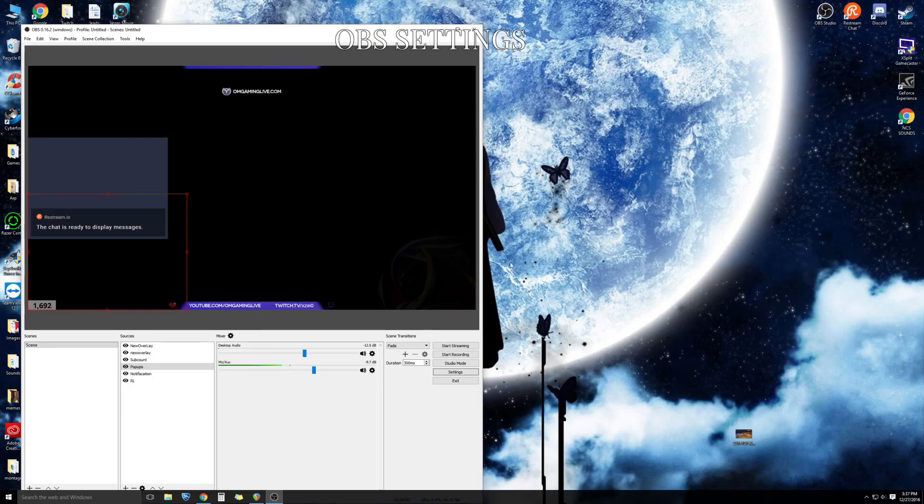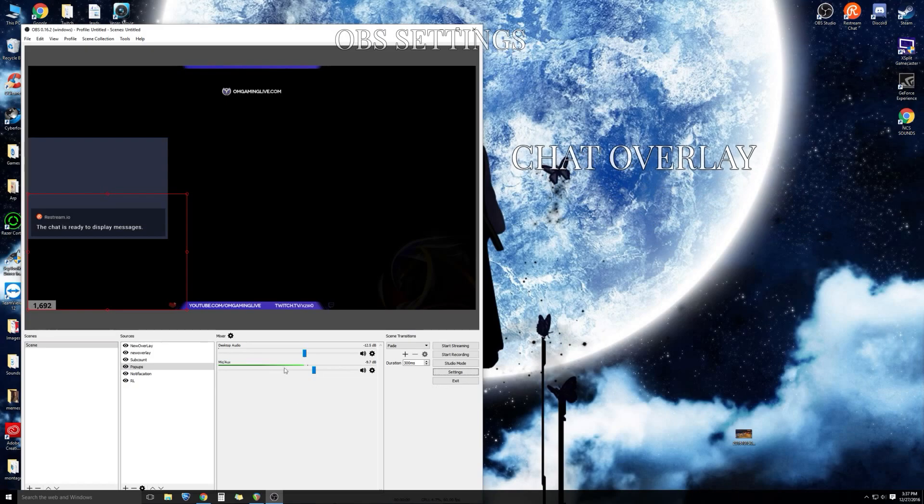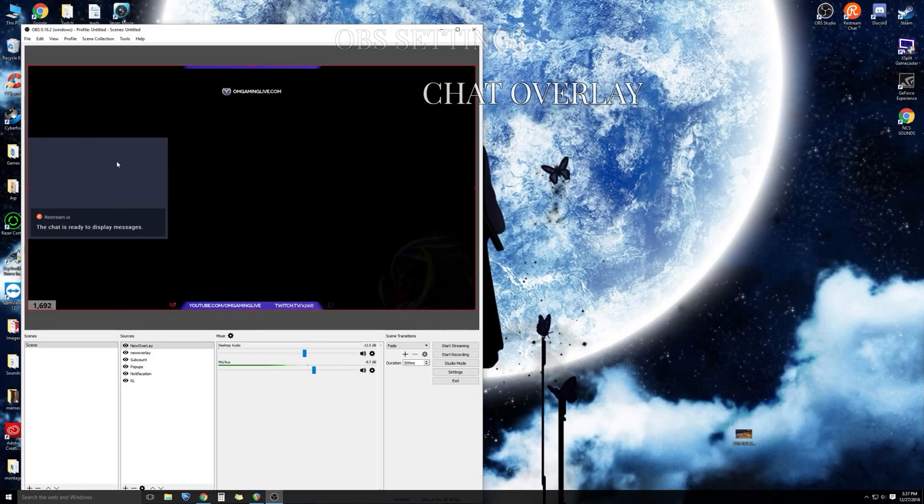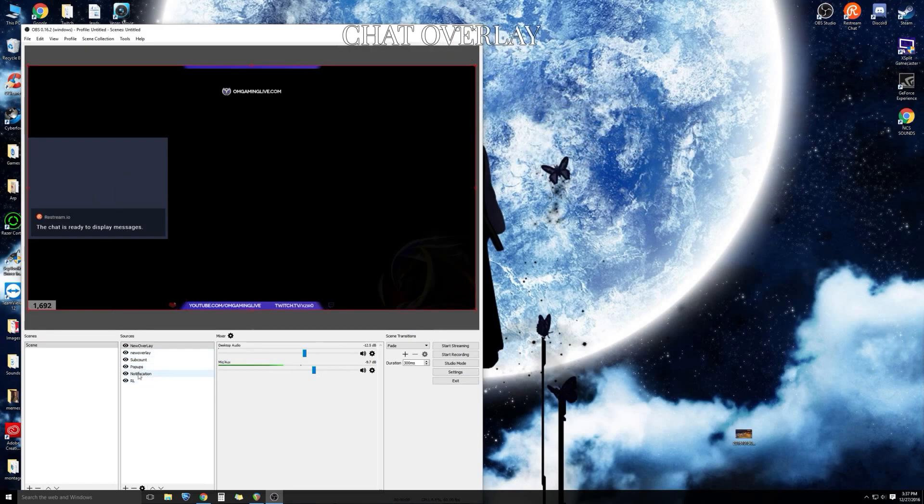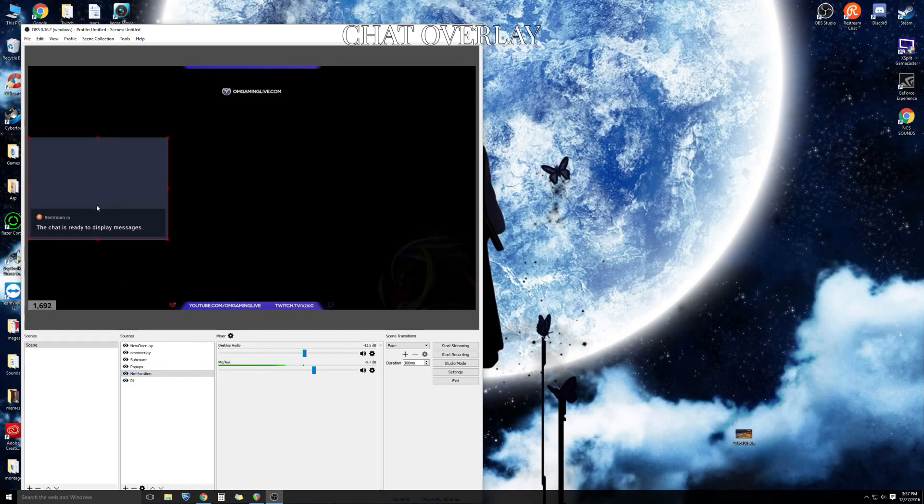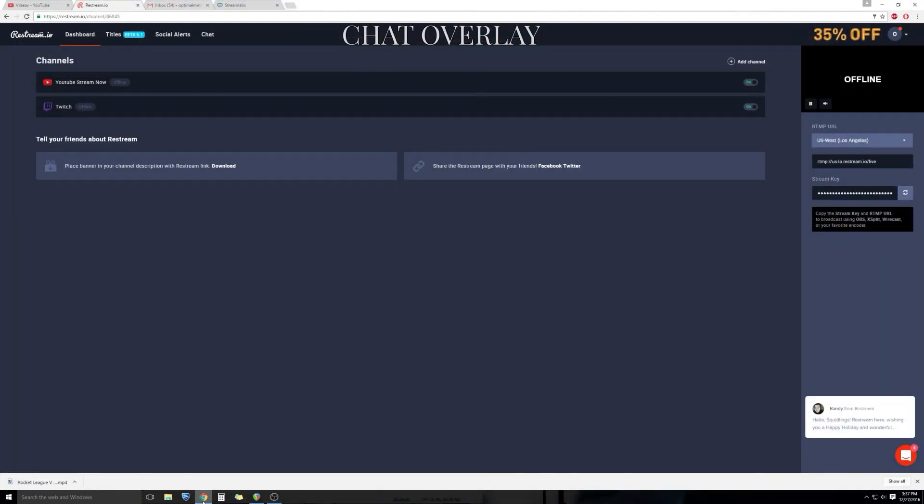Now we're going to go on to the chat overlay. Very important. I see a lot of new streamers asking me how I get the chat to show up for YouTube gaming. Unlike Twitch, YouTube gaming is fairly new so there aren't too many third party applications we could use. This is the one I find that works best. It's called Restream.io.